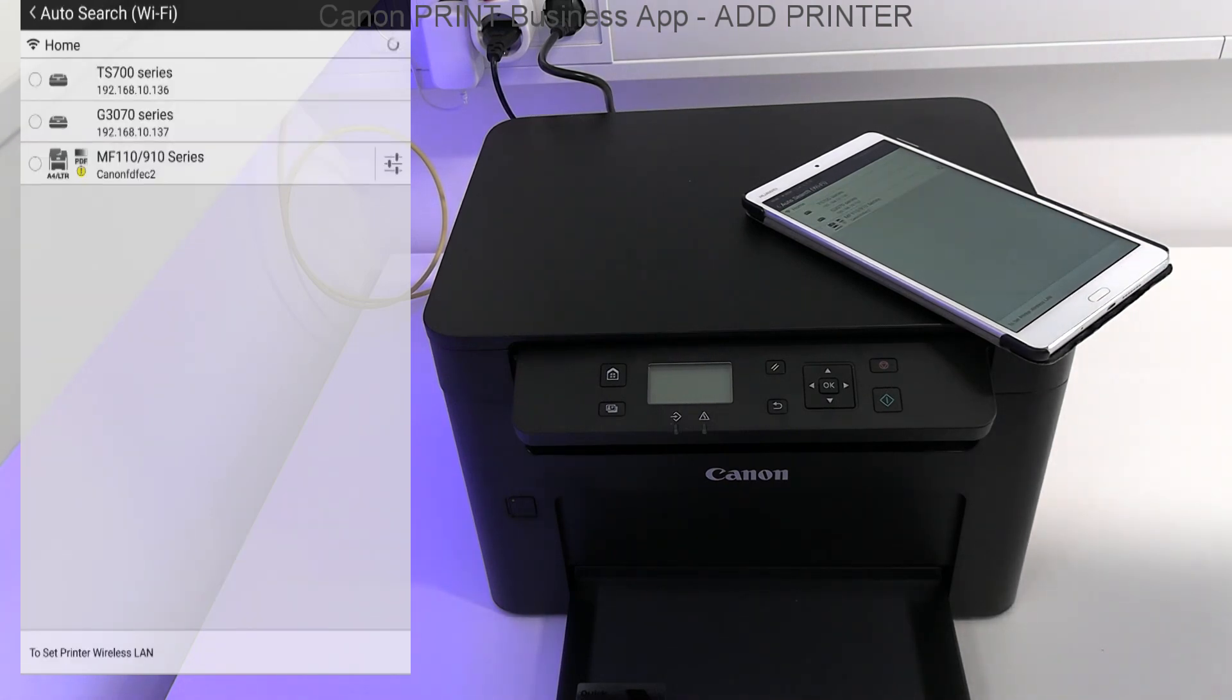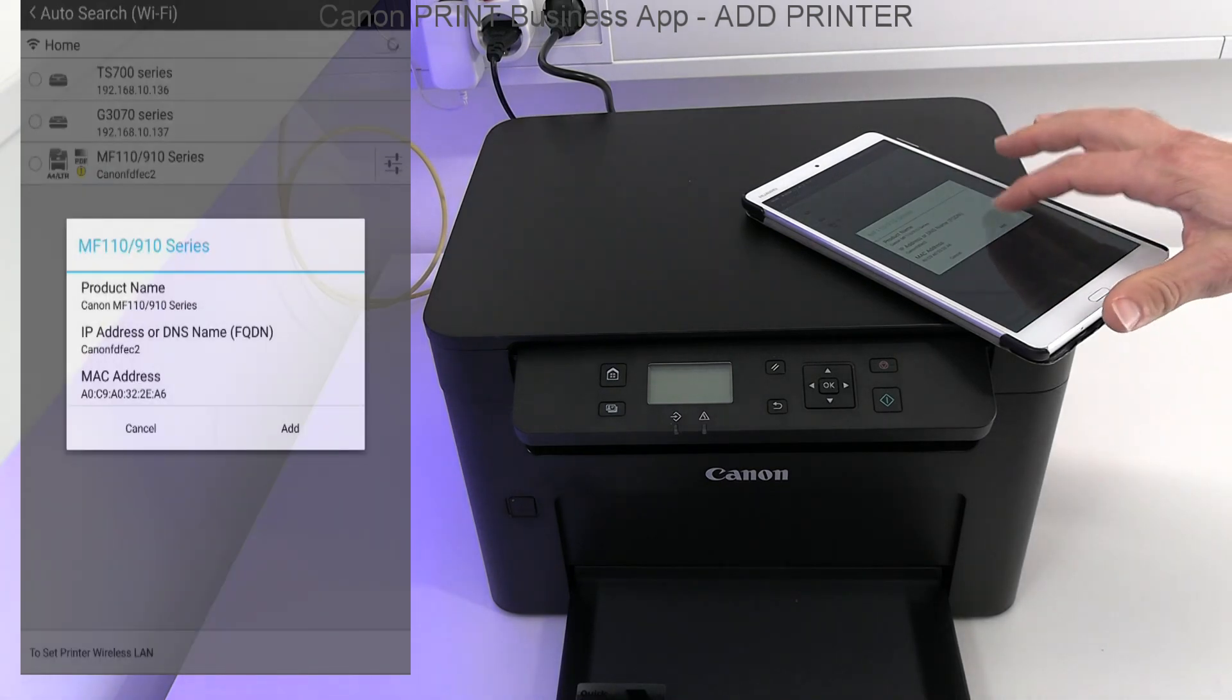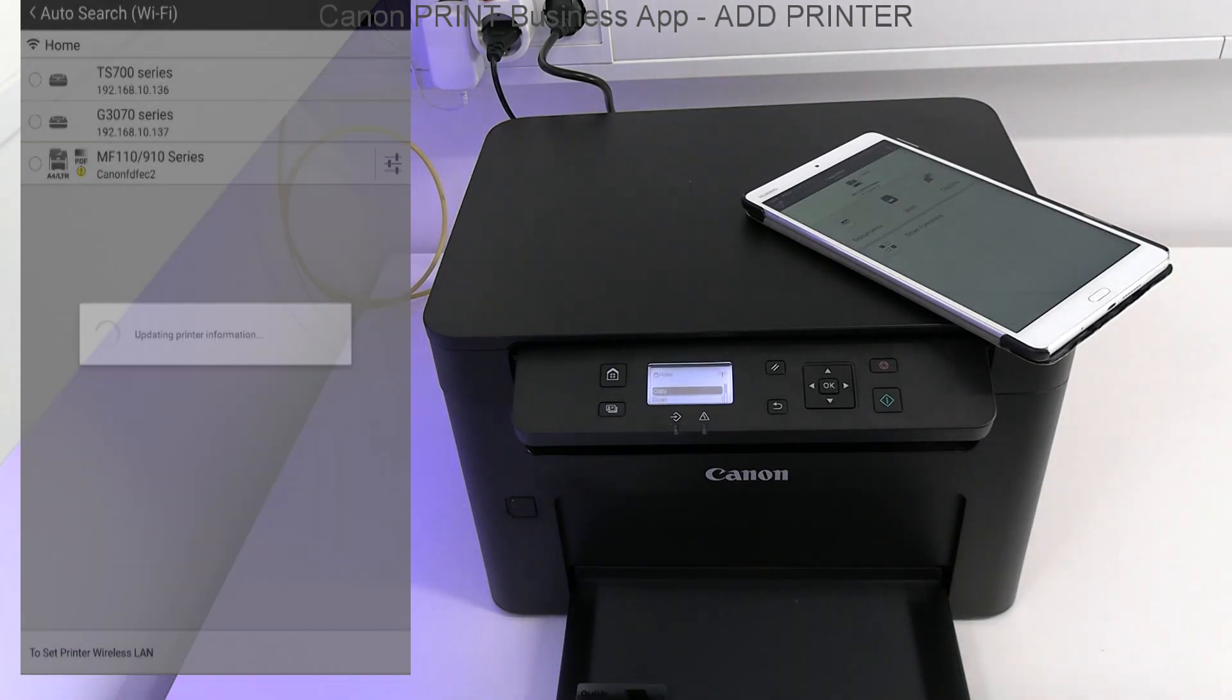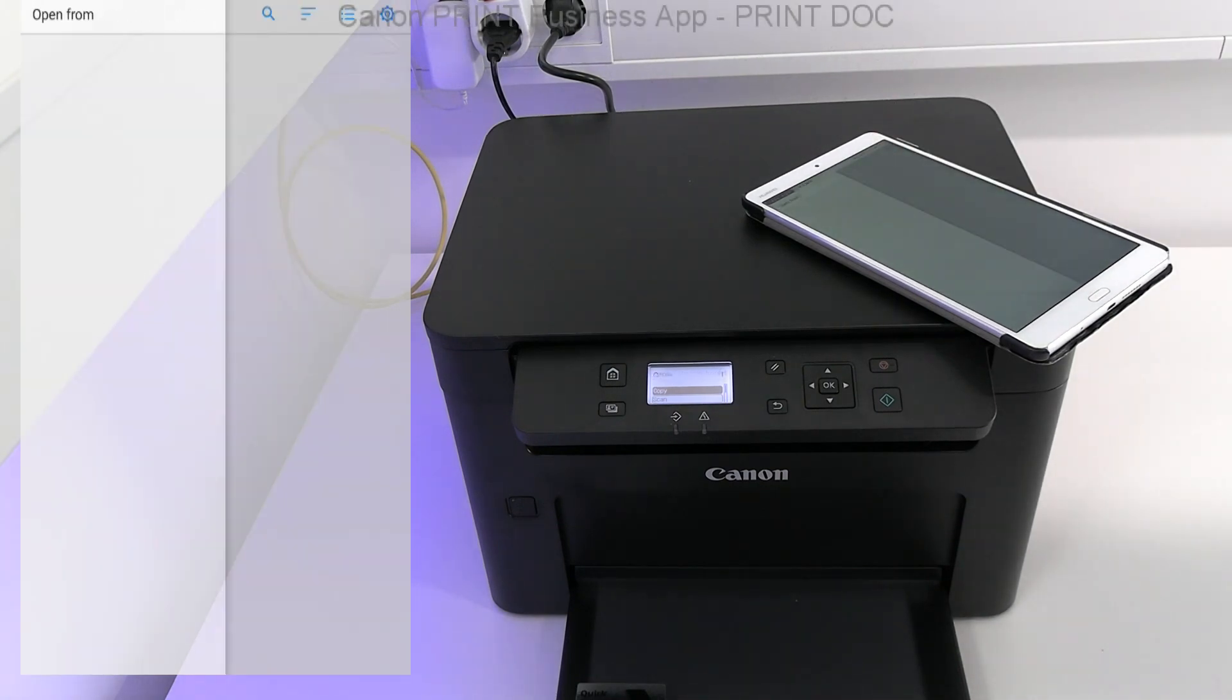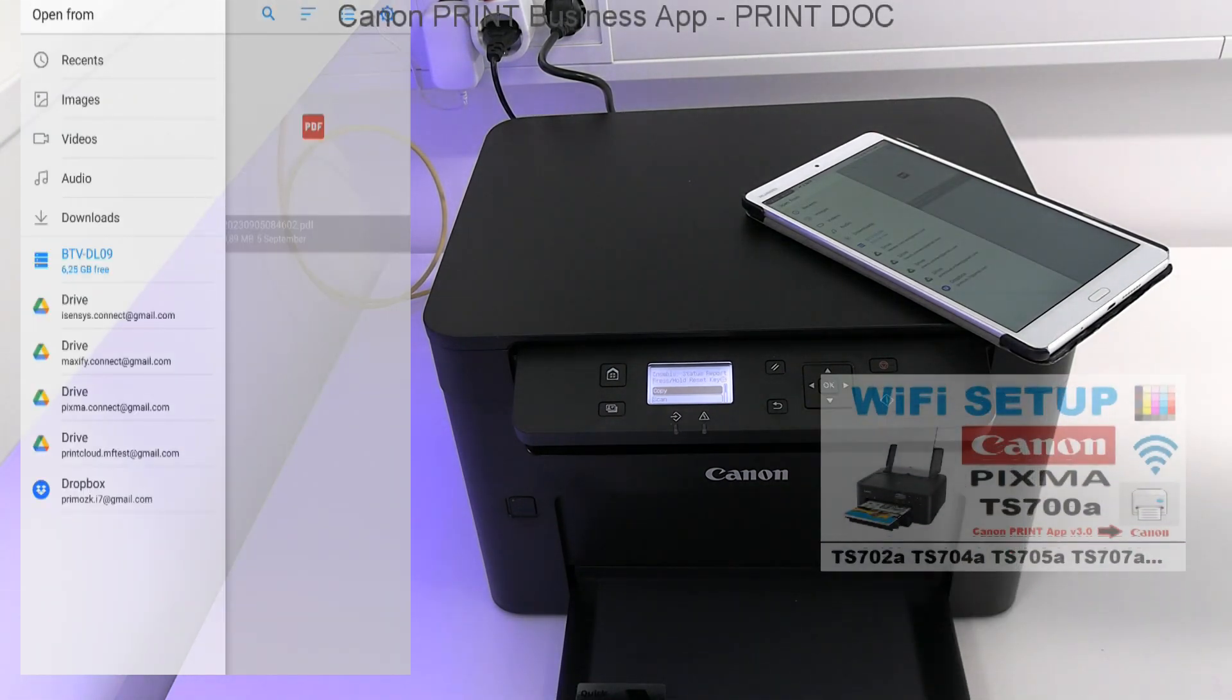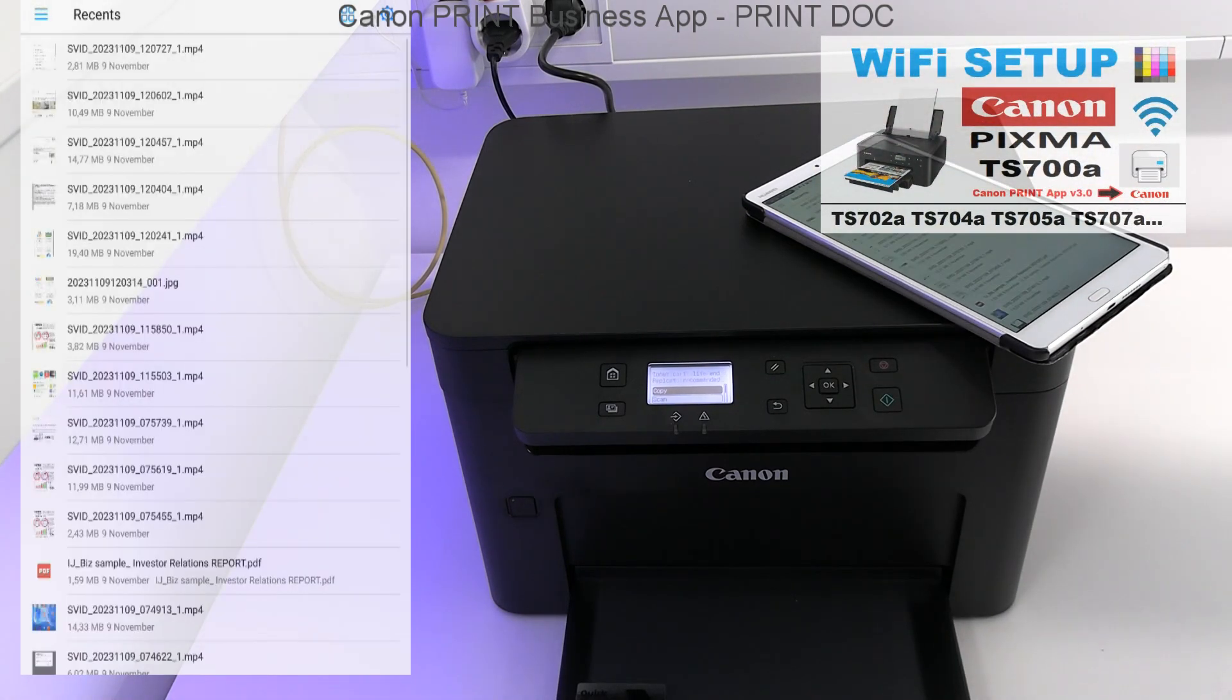I search for my printer. Also, local inkjet printers are displayed, but you need a different app. For an example of the inkjet printer setup, you'll find it in the upper right corner of the screen.